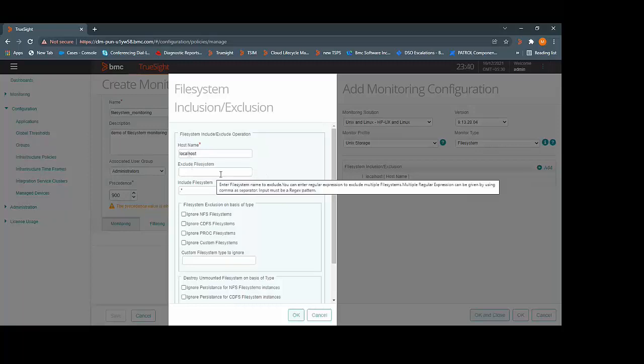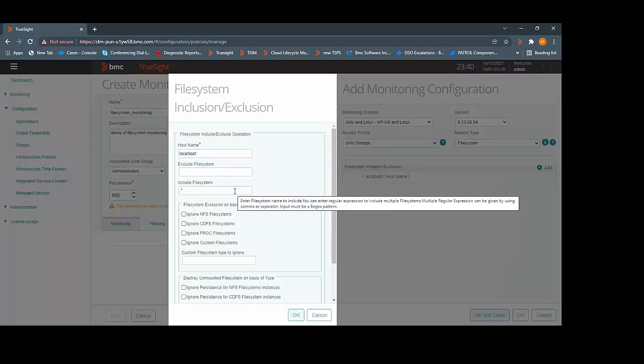You can exclude certain file systems by defining the exclusion criteria. By default, all the file systems will be included for the monitoring.